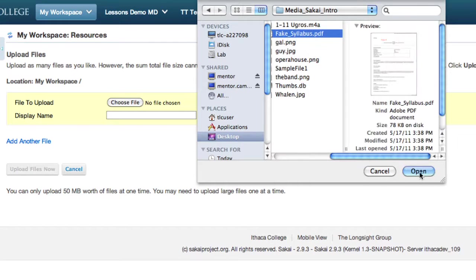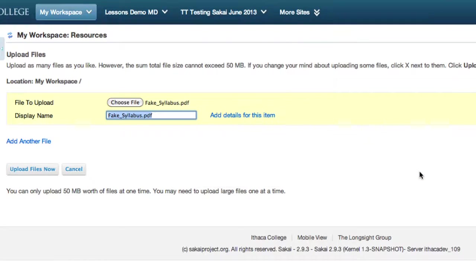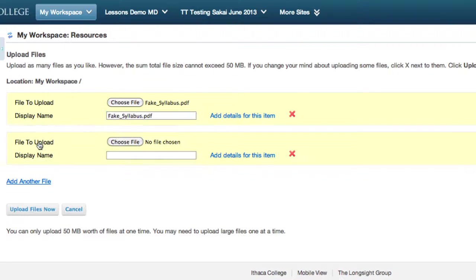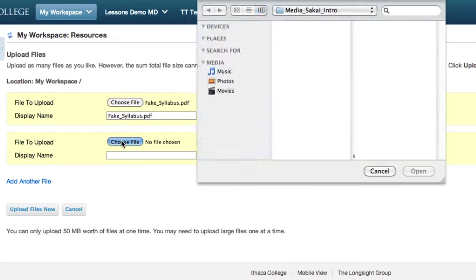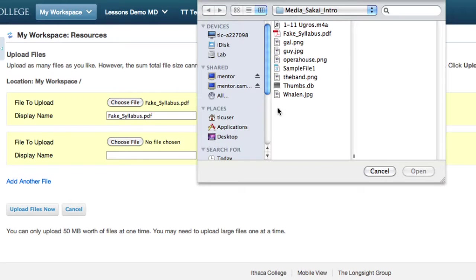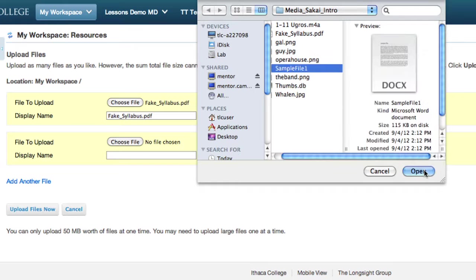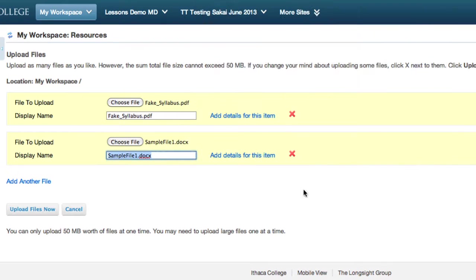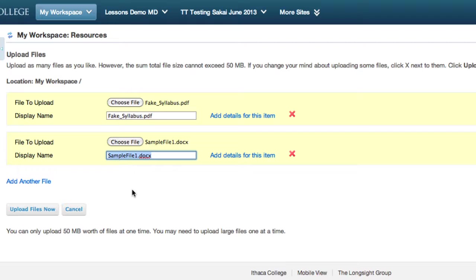You can upload multiple files by clicking Add another file, but the total size of all files per one upload cannot exceed 80 megabytes. To upload single files larger than 80 megabytes, you will need to either create a zip file or use Cyberduck. See the Sakai support site for more info.